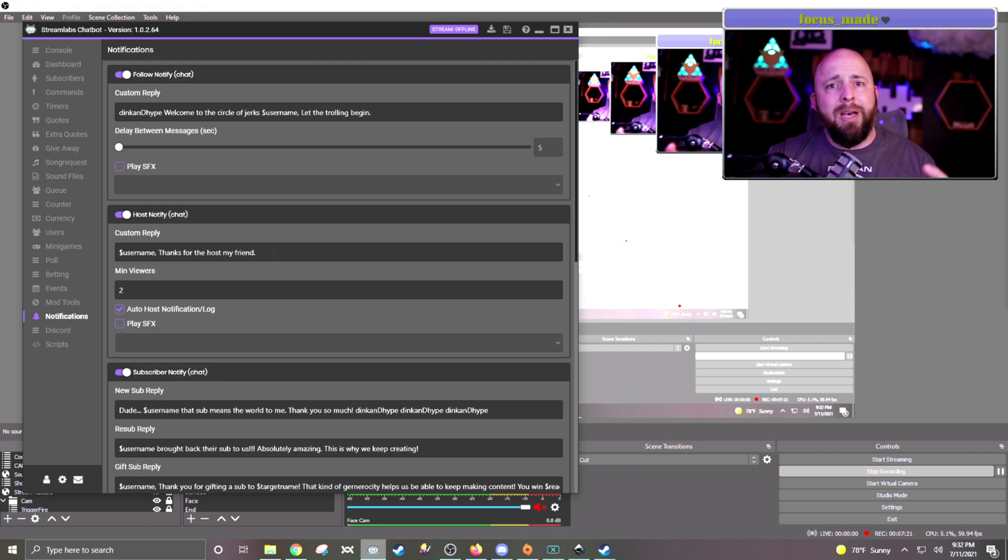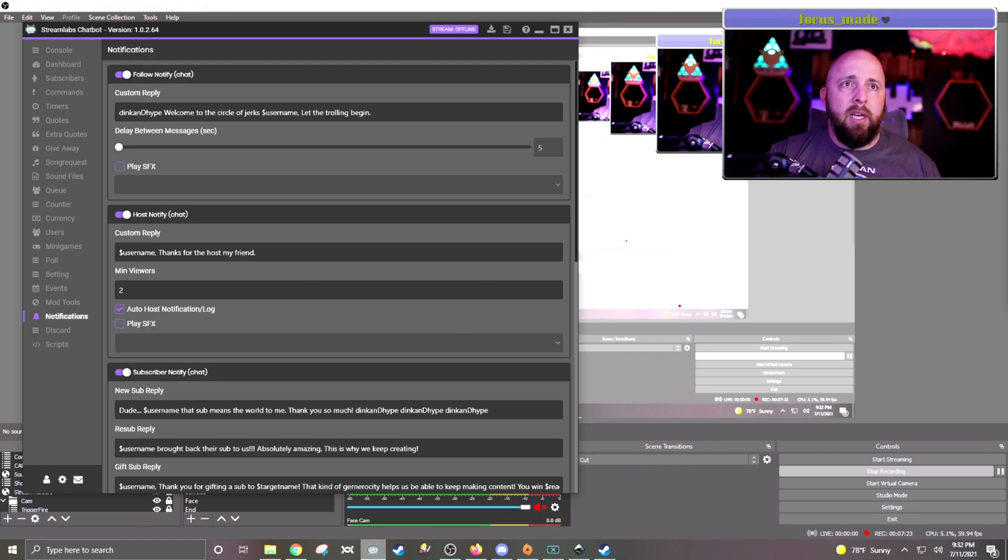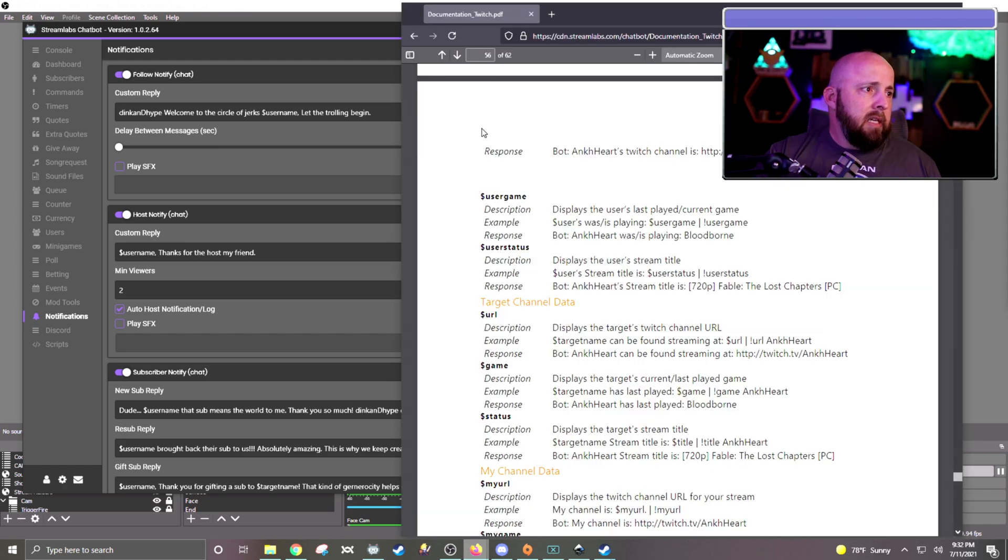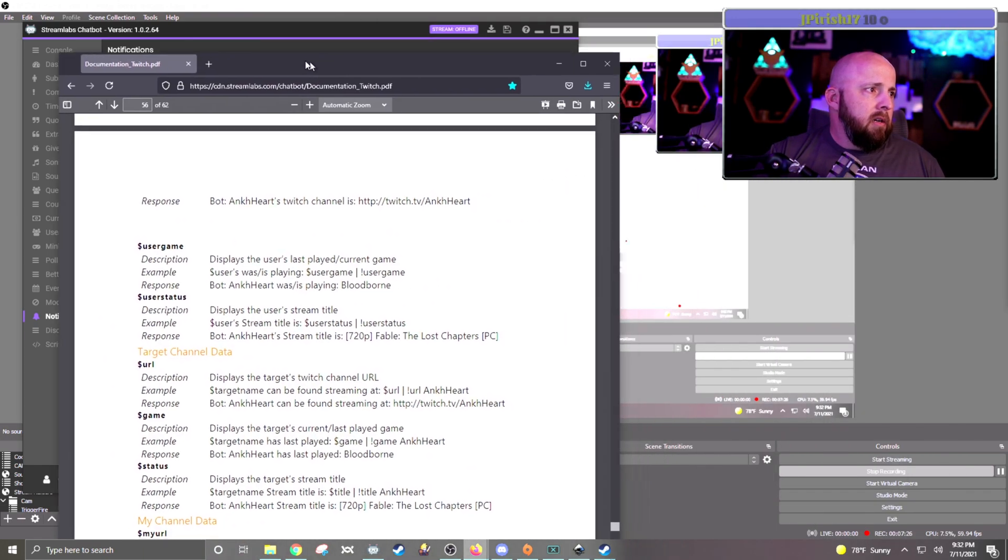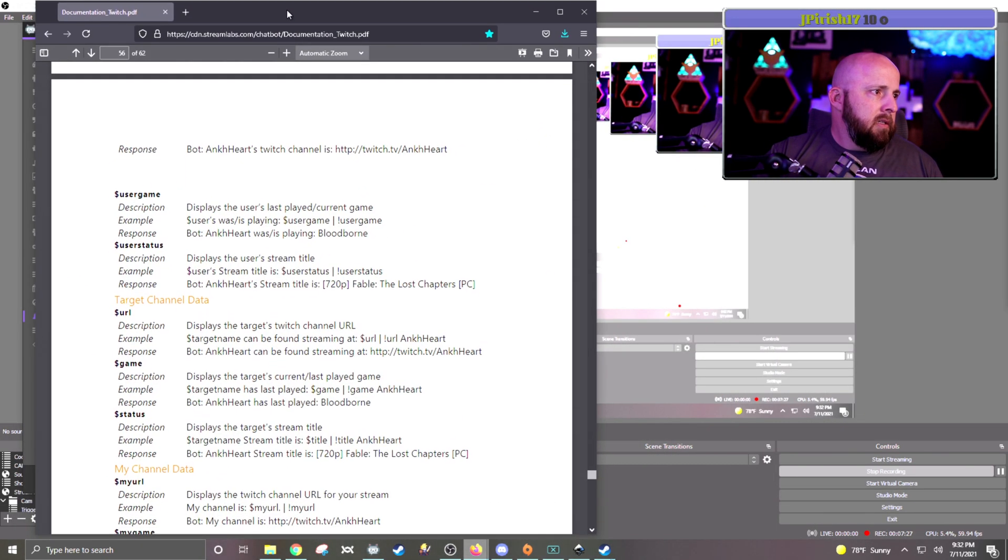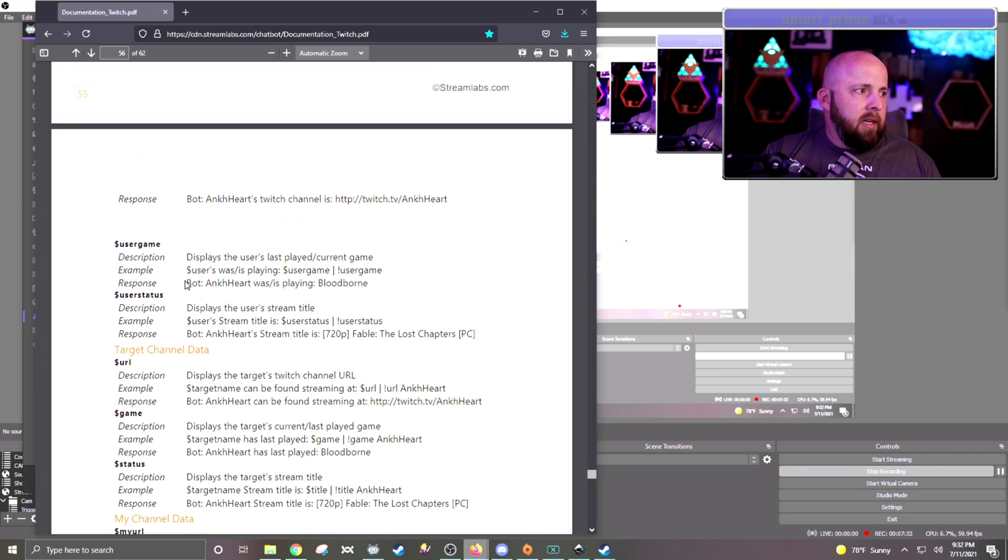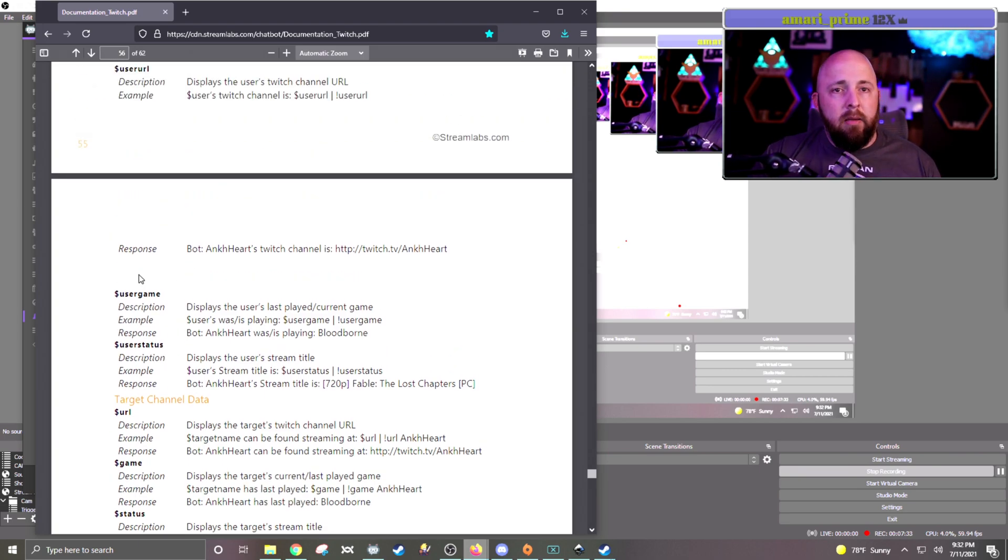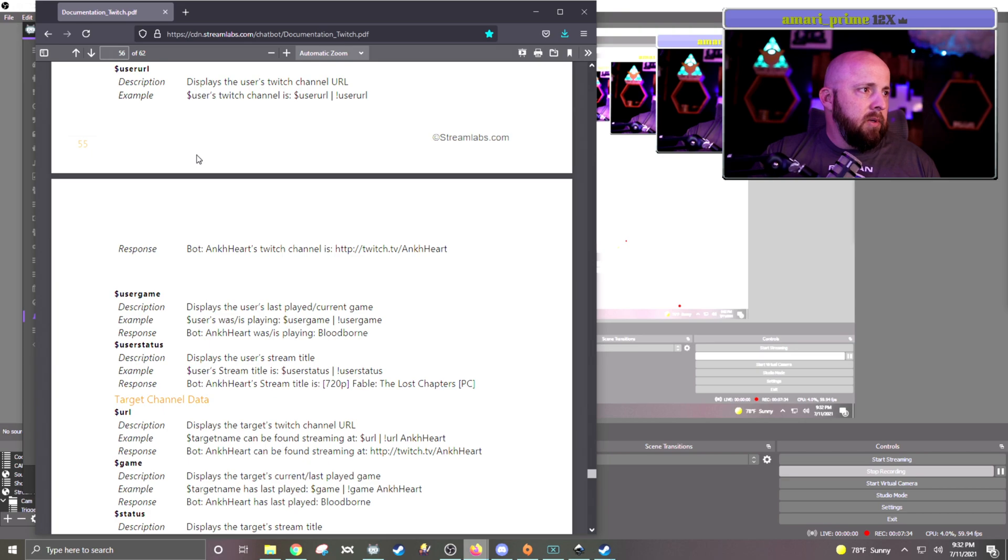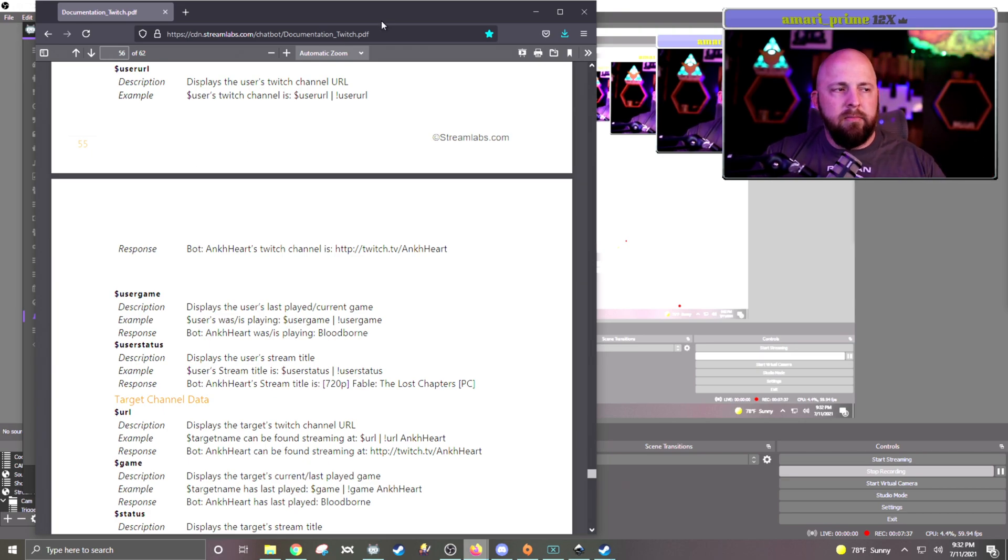You want to go to the chatbot documents page, which I have brought up right here. And so user game, user status, username is another one. But I'll put a link to this in the description so you have it.